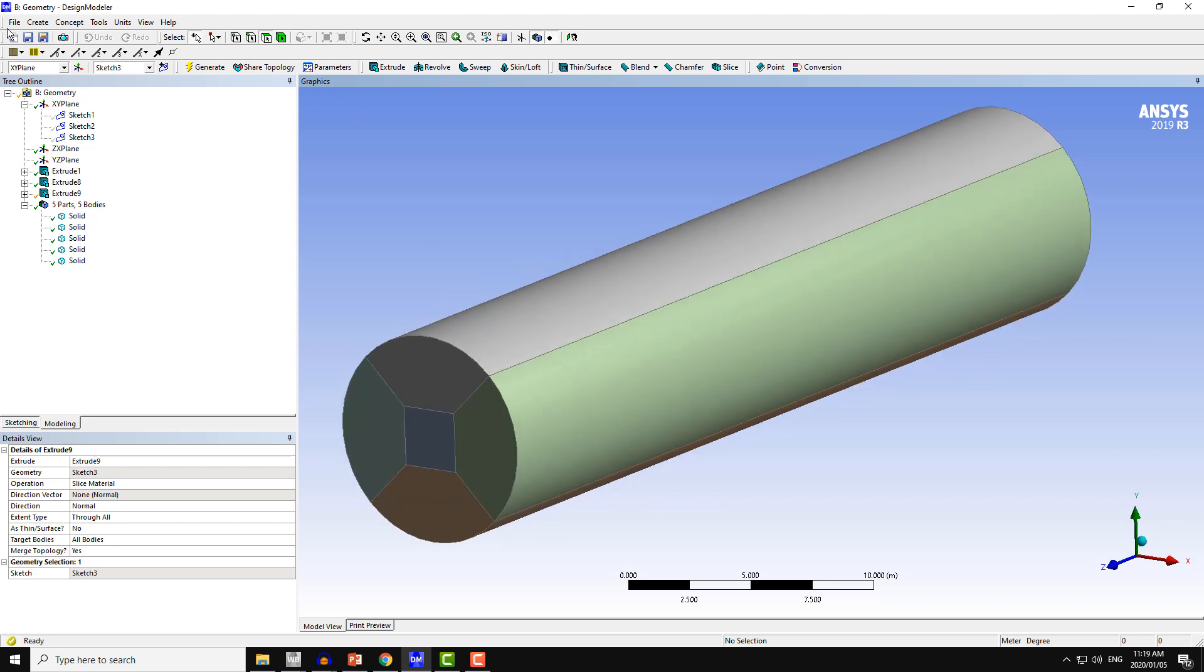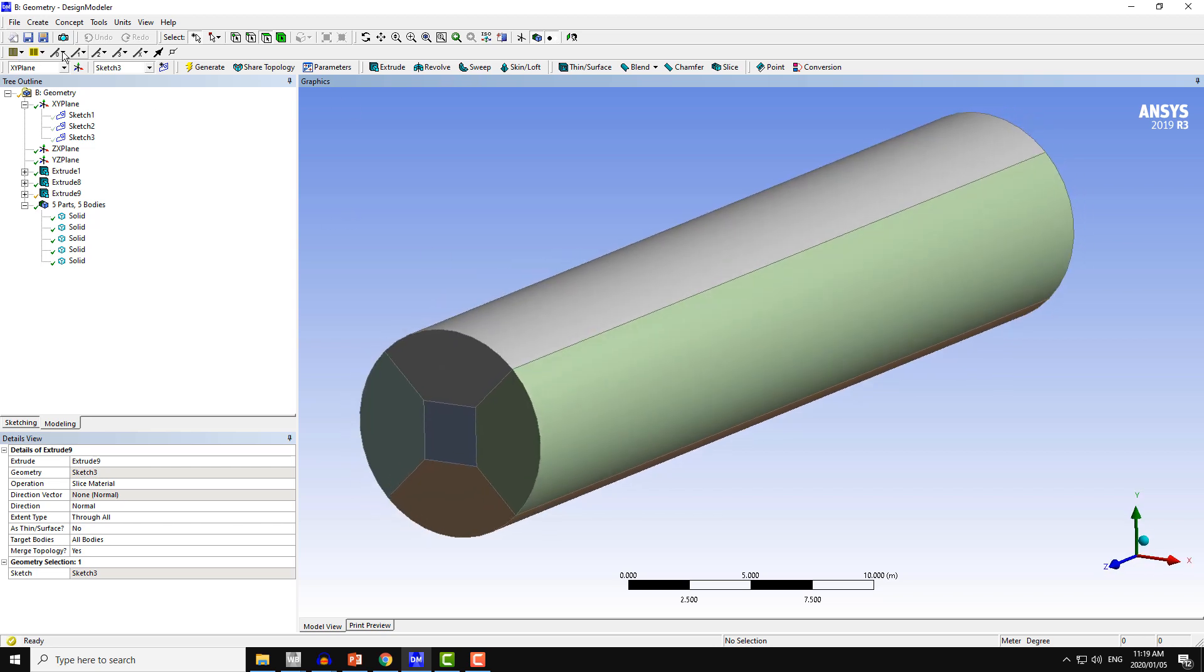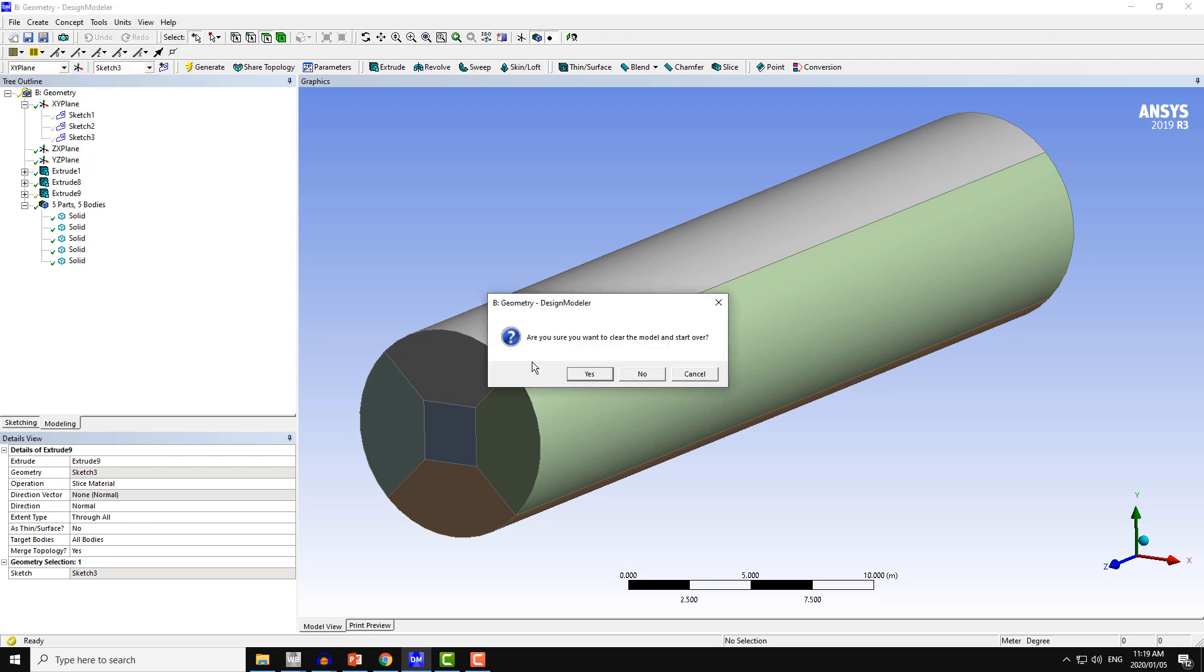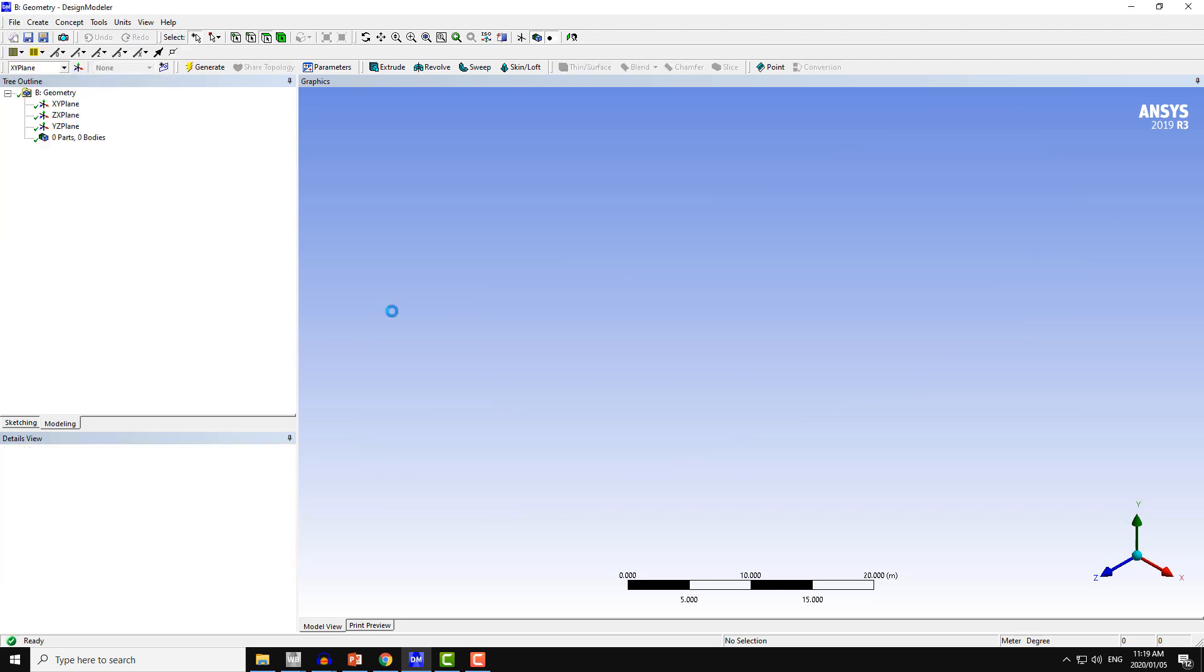The starting point is that we start with new geometry. That previous model was just to show you the final product of this workshop.